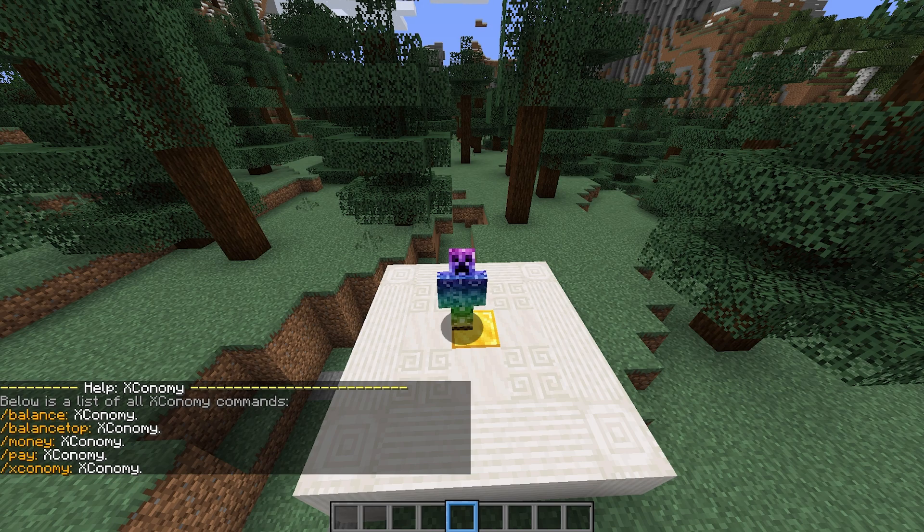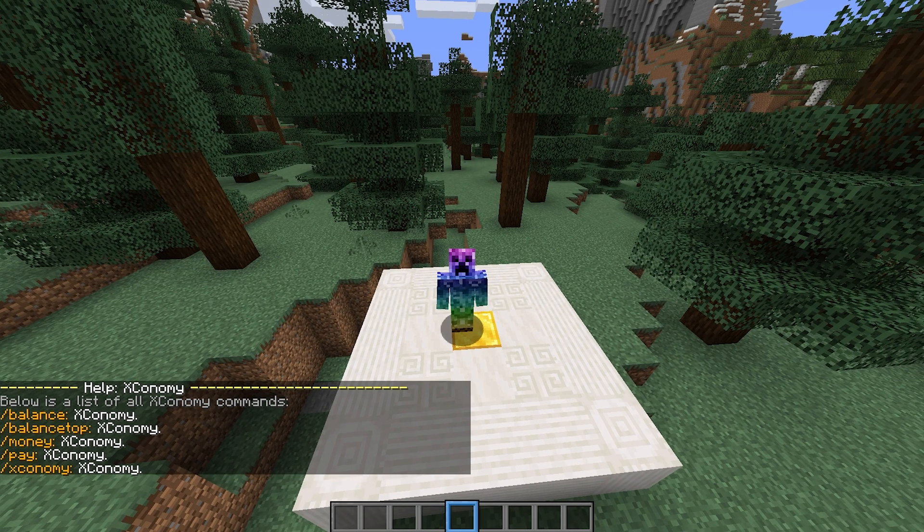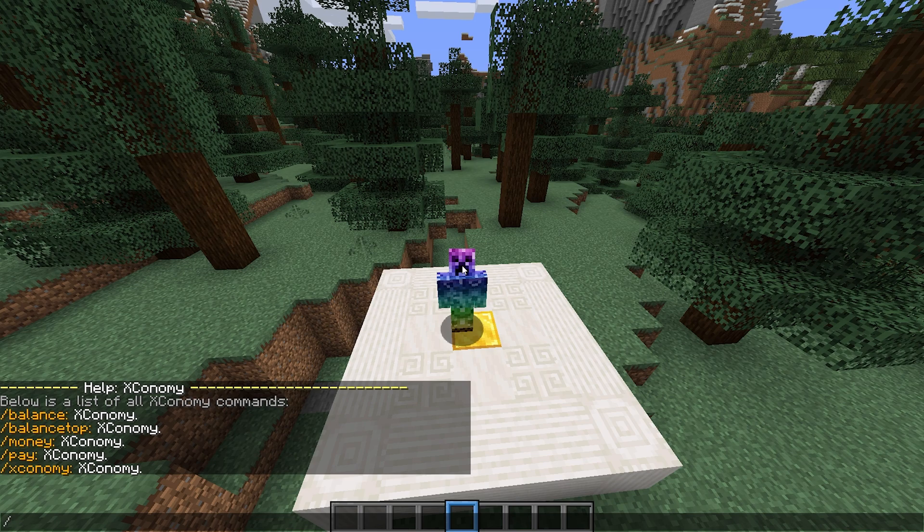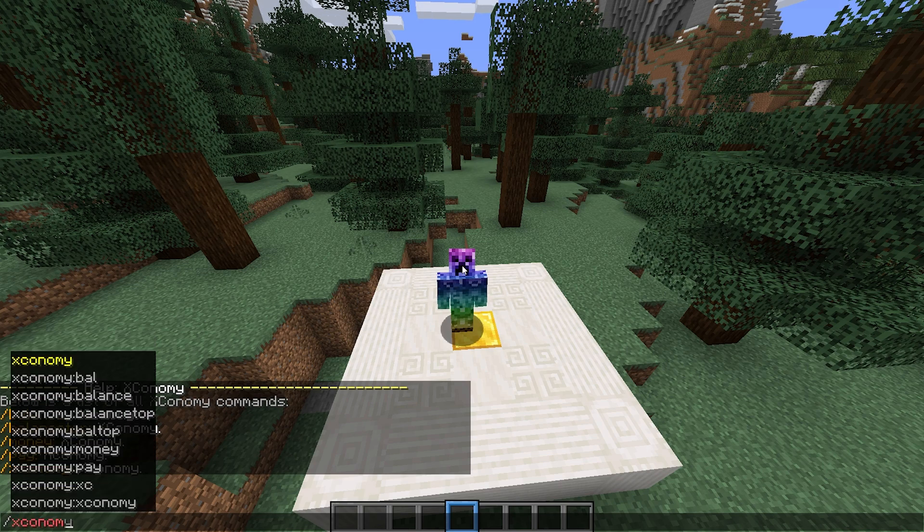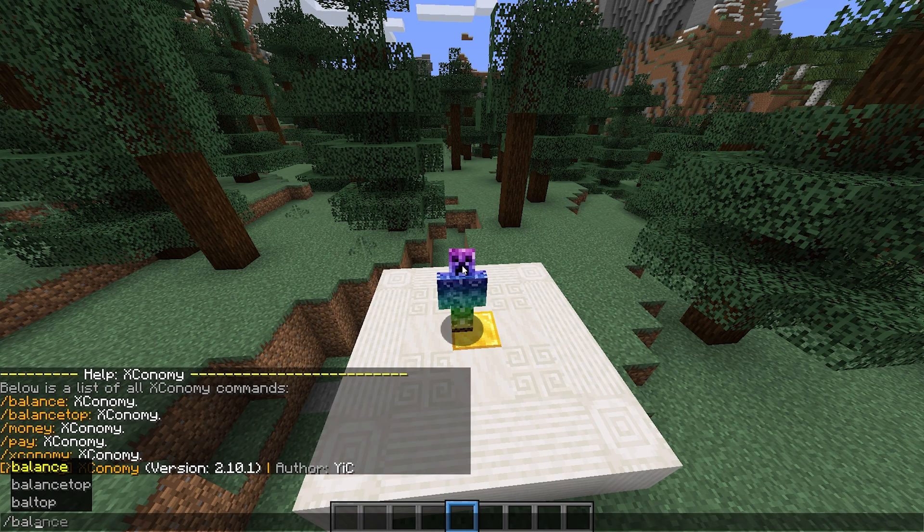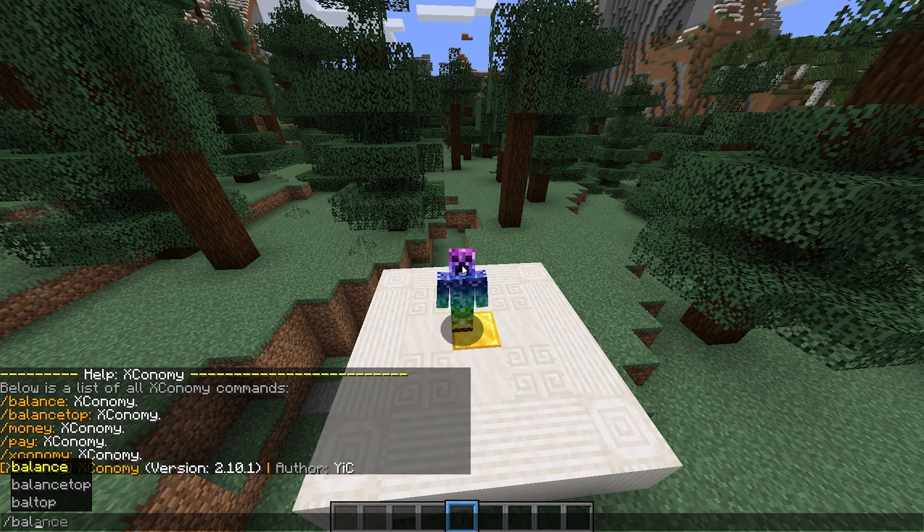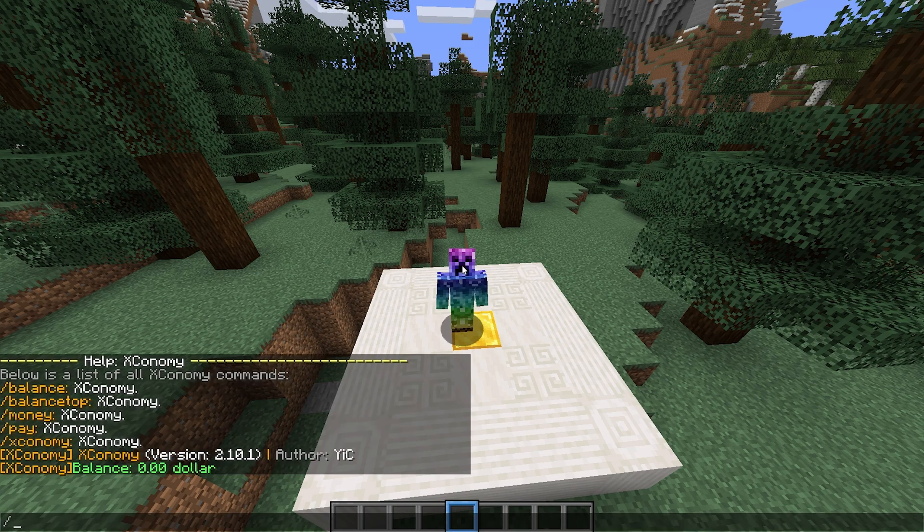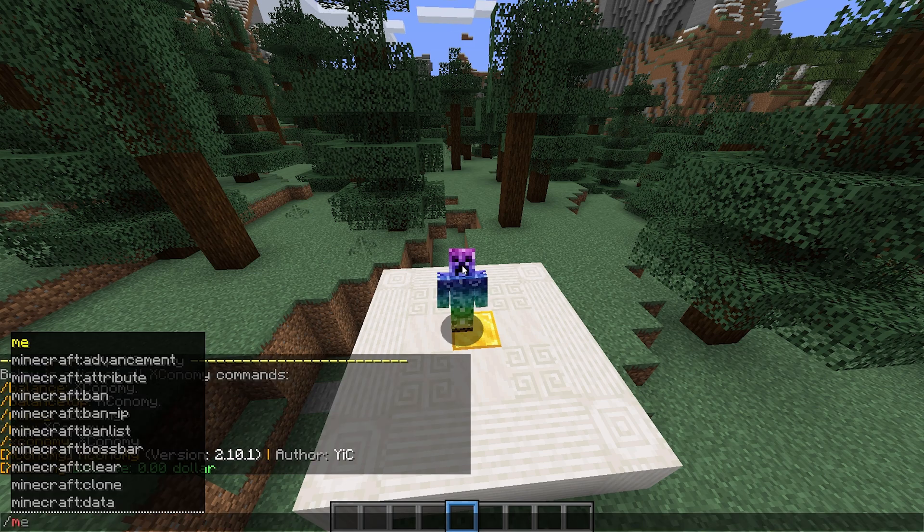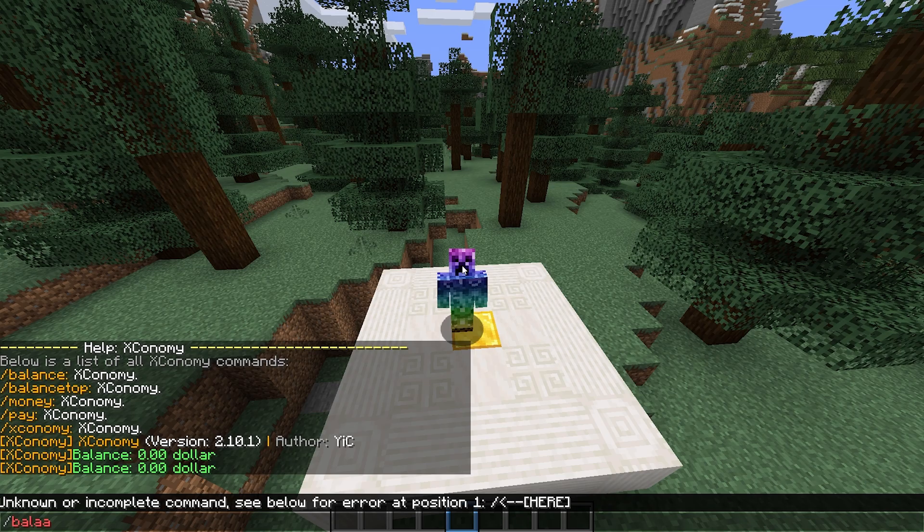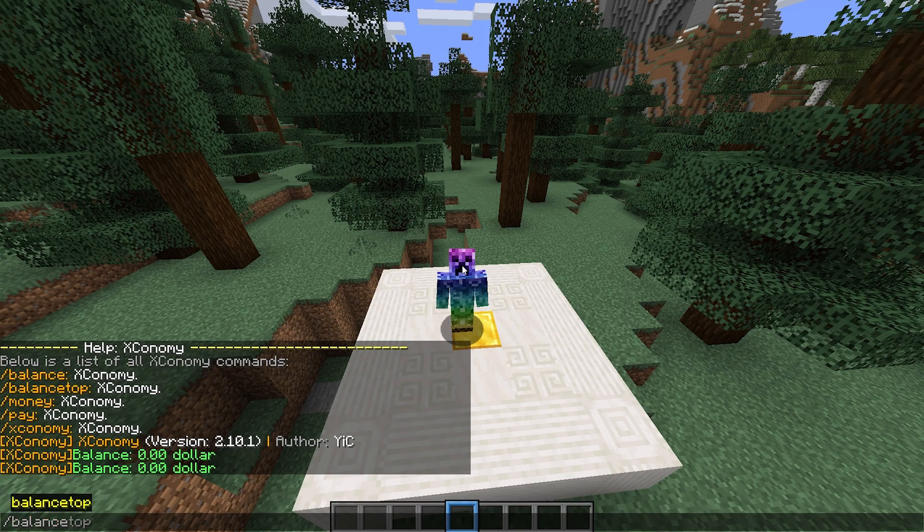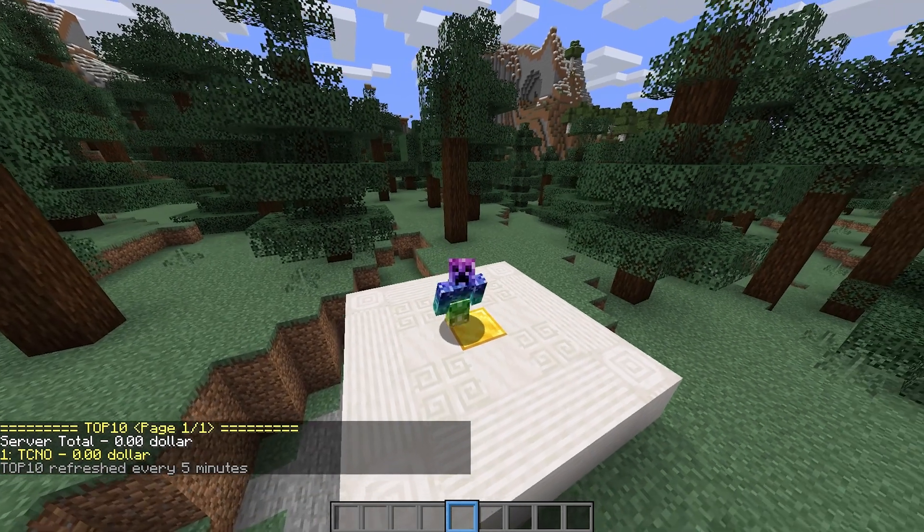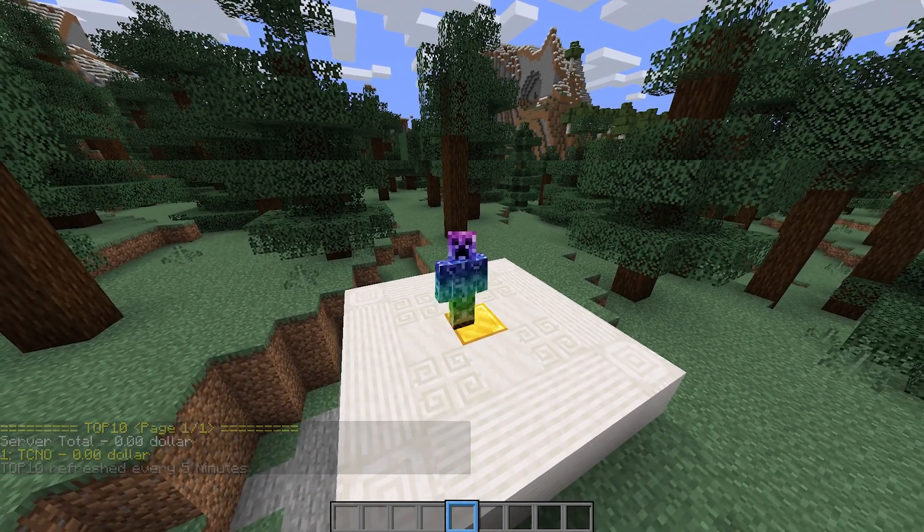To get information on the plugin's version, type in Xconomy. From here, we have slash balance or slash val to check your current balance on the server. Slash money does the same. And we have slash balance top to check the balances of the top 10 players on the server.